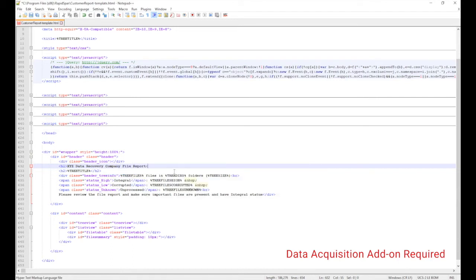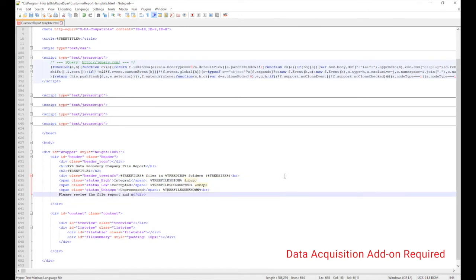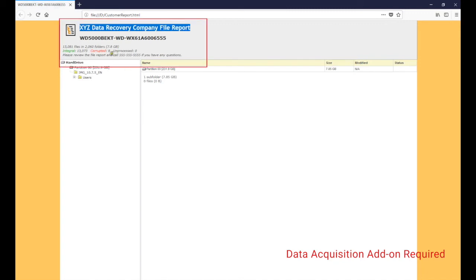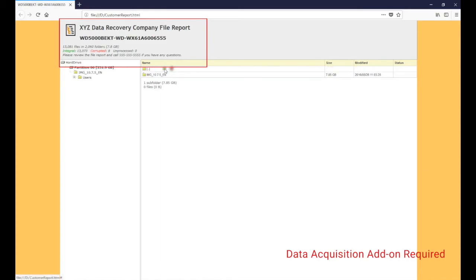With basic HTML knowledge, users can add their company name, branding, or contact details to make it look more professional. All new reports will be automatically generated using the template file, so these changes only have to be done once.